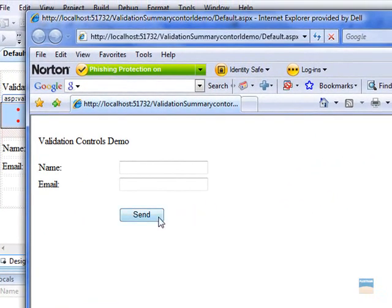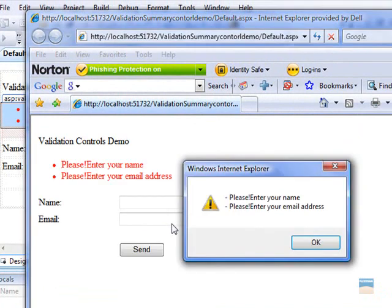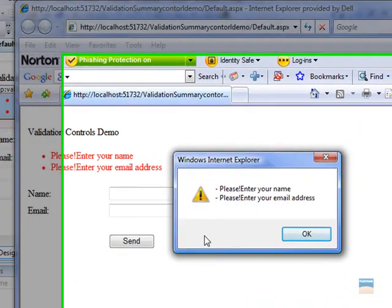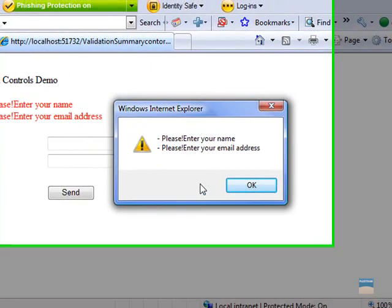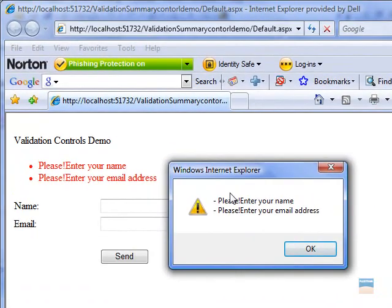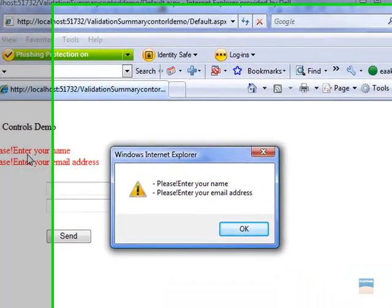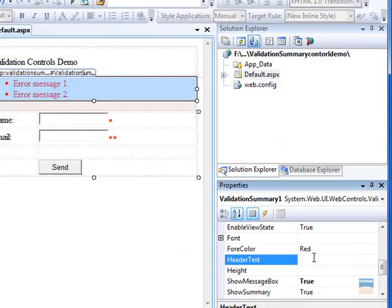Now, before entering anything, just click on send button. There we go. By setting that property, show message box, we now have a message box. Another useful property you can add is the header text property.